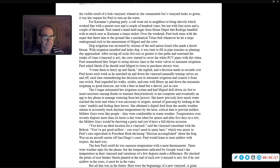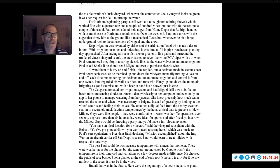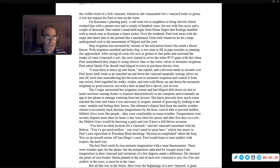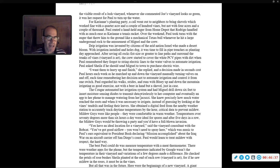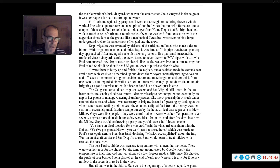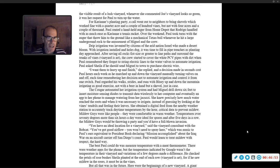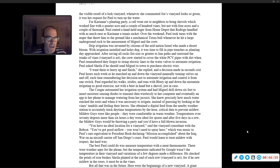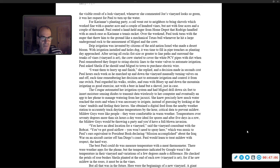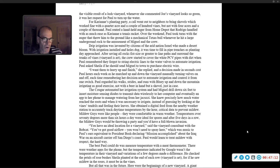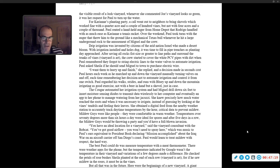For Carrie Ann's planting party, a call went out to neighbors to bring shovels, which worked fine with a quarter acre and a couple hundred vines. But not for four acres and a couple of thousand. Paul rented a handheld auger from Home Depot that Rodrigo handled with as much ease as Carrie Ann, a tennis racket. Over the weekend, Paul took turns with the auger that threw him to the ground like a mechanical Texas bull whenever he hit a large underground rock, to the amusement of Miguel and the crew. With irrigation installed and holes dug, it was time to fill in pipe trenches as planting day approached.